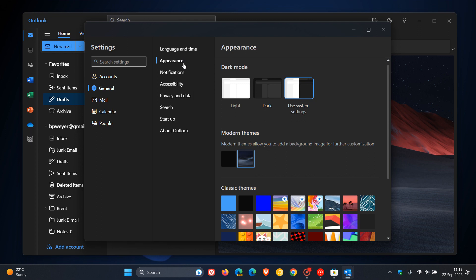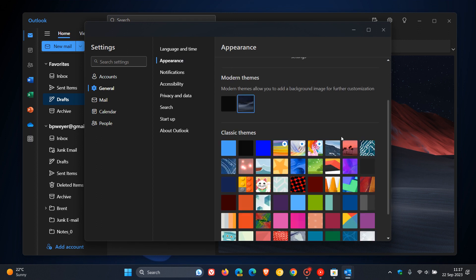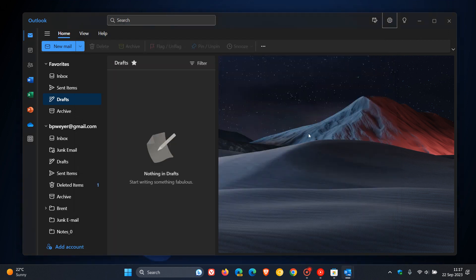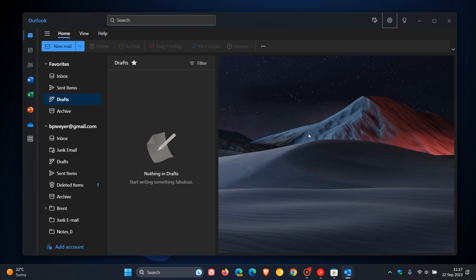And you can choose basically from over 50 themes and 150 plus fonts. And you can also customize how many emails you want to see in your inbox with roomy, cozy, and compact view options. So that's just a brief overview of the new Outlook for Windows.